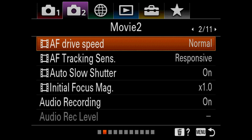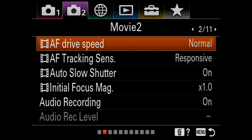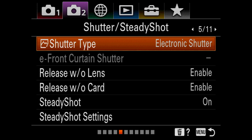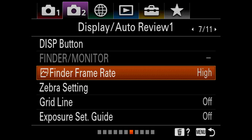This is all the movie settings, so I'm going to skip through these because they don't apply. Make sure your finder frame rate is on high — that's not on high when you get it out of the box, so make sure it's set there. That's pretty important. The zebra settings are also more video settings, so I'd just skip that.